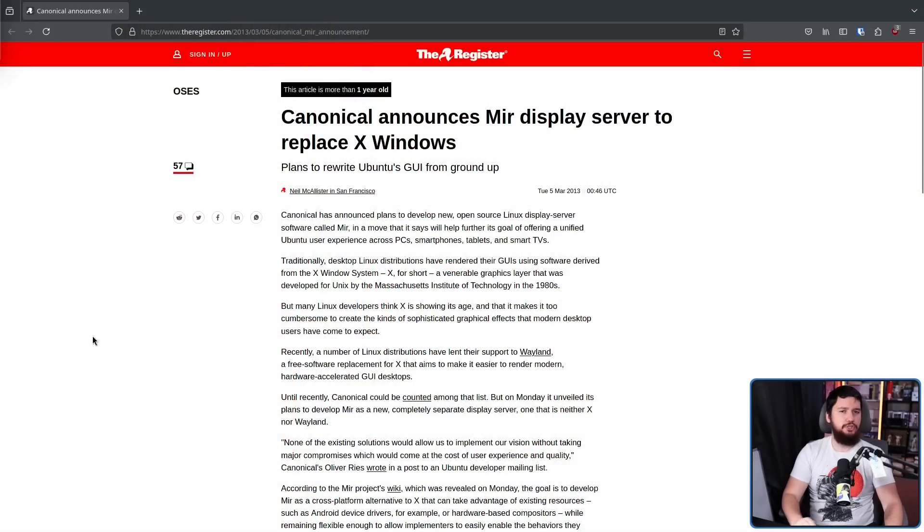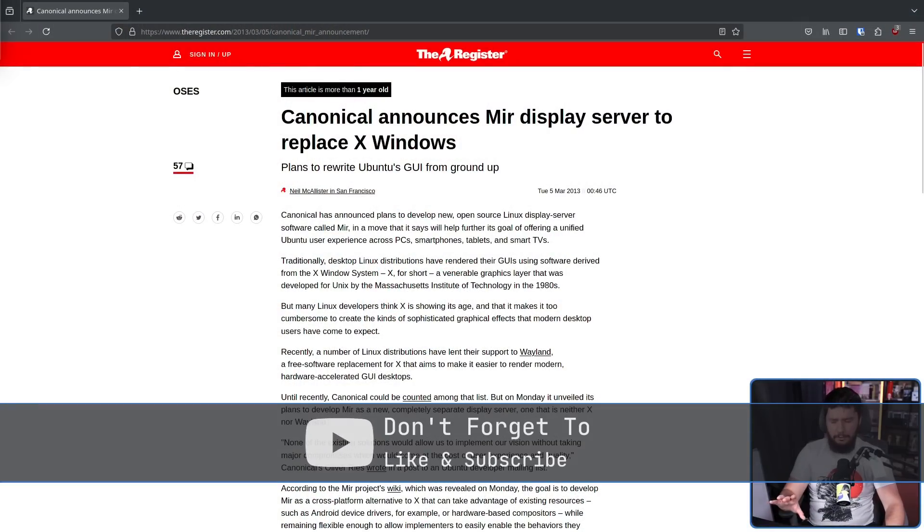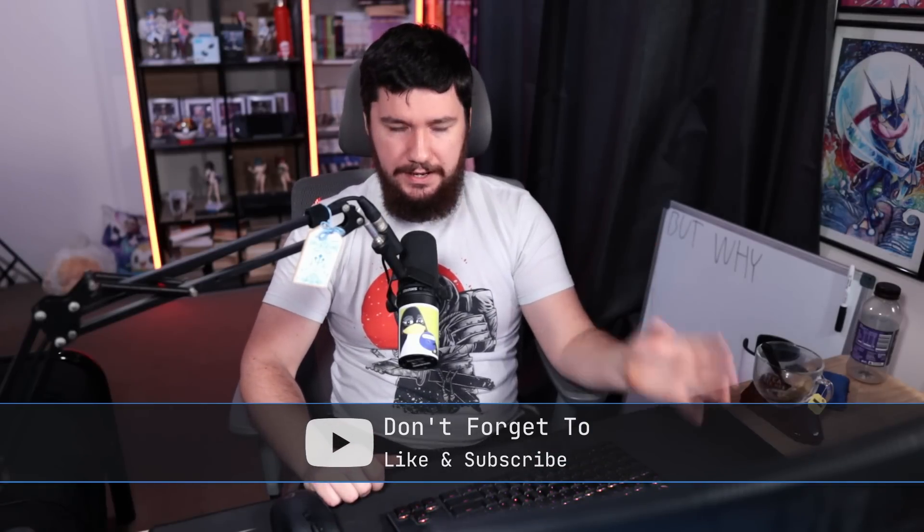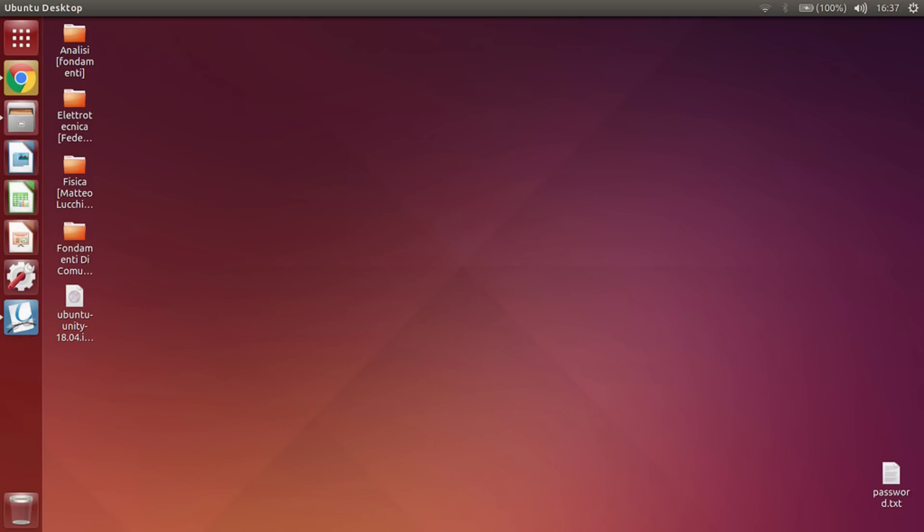Mir was first announced in March of 2013. Keep in mind the Ubuntu timeline here — this was two years into the swap from GNOME 2 to the Unity desktop. This was a very weird time for Canonical where they, unlike today, were super focused on the consumer space and wanted to turn Ubuntu into the everything OS with a unified desktop. That's why it was called Unity — they wanted you to run the same operating system, the same desktop across your desktop PC, your TV, your tablet, and your phone.